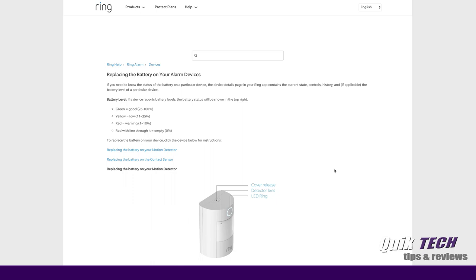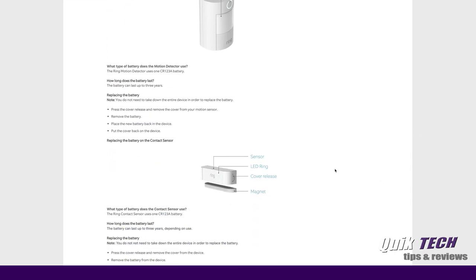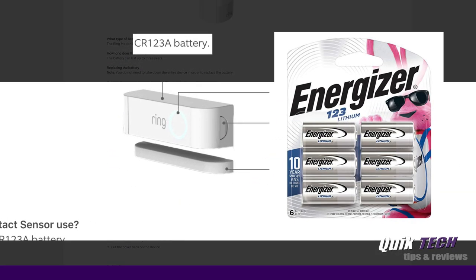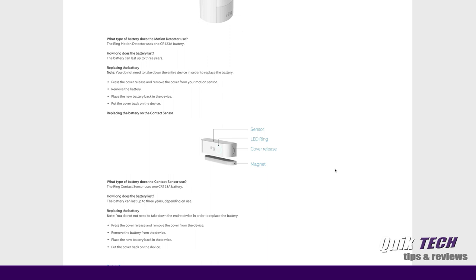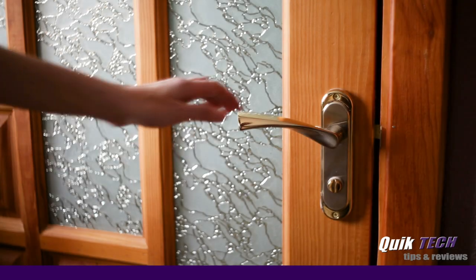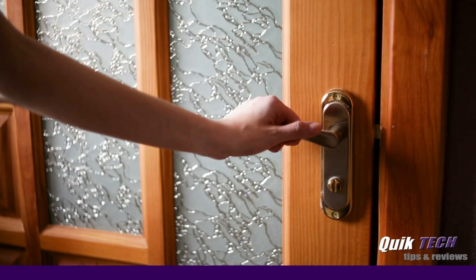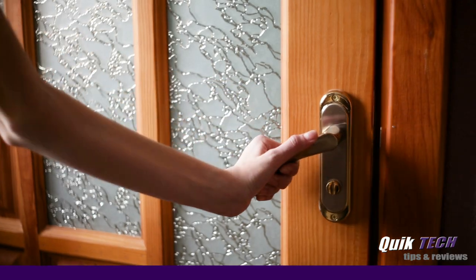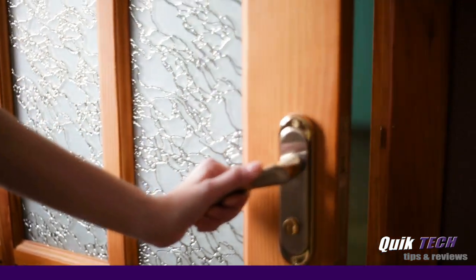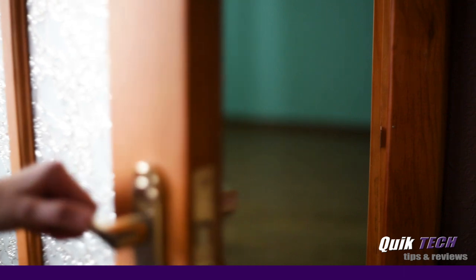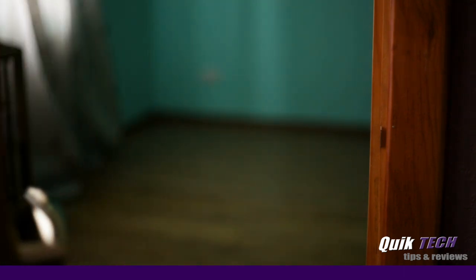Now that being said, the Ring devices, the motion detector and the door sensors, both use the CR123A battery, and I'll put a link to this battery also down in the video description below. It says the battery for both devices can last up to three years based on usage. Now I can tell you in my home, my motion detector goes off several times a day.